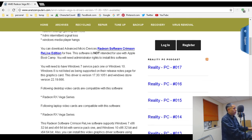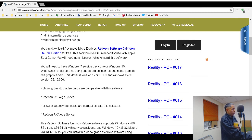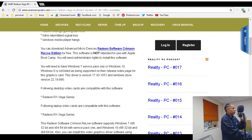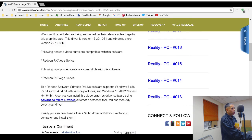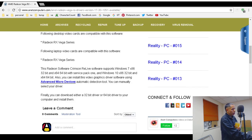The driver version is 17.30.1051 with the Crimson ReLive Edition. On the Windows side, the version number is 22.19.666 — interesting last three numbers. These drivers are specifically only for the Radeon RX Vega series, both desktop and laptop.